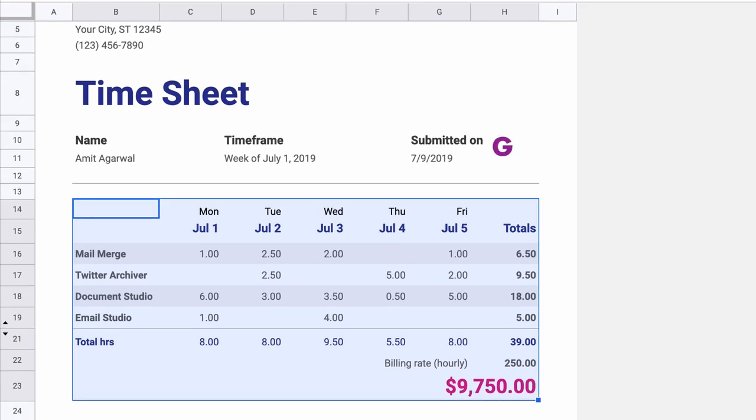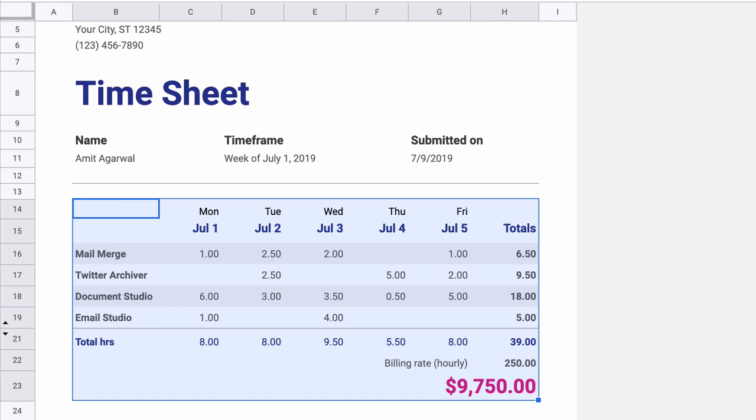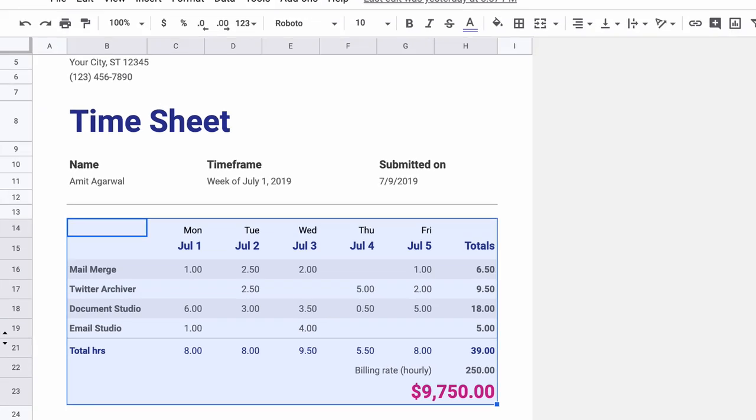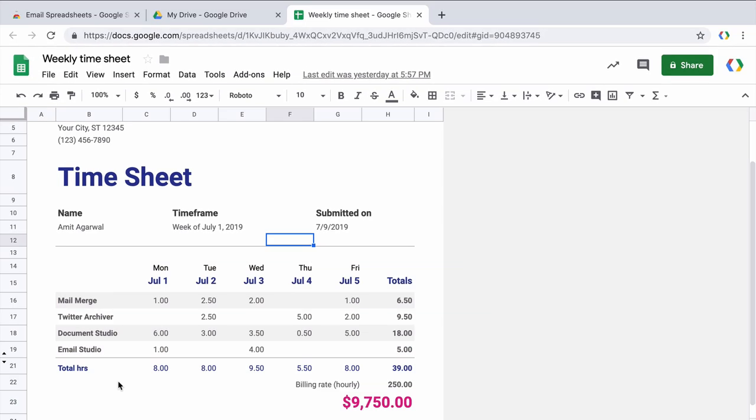So this cell G11 has the date and the actual spreadsheet data is contained inside cells B14 to H23. I am telling you this because we will need to refer to this range later in our tutorial. Let's now set up a rule to email this information to our colleagues on a recurring basis.